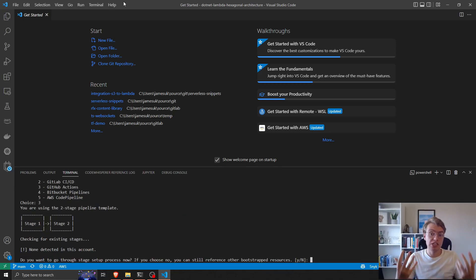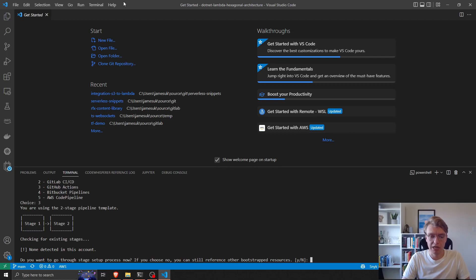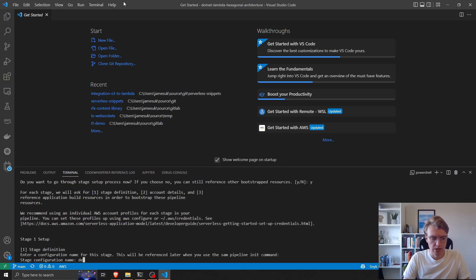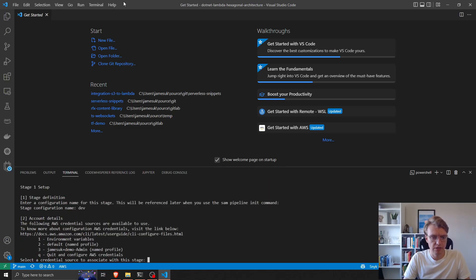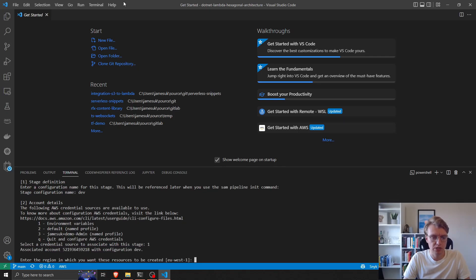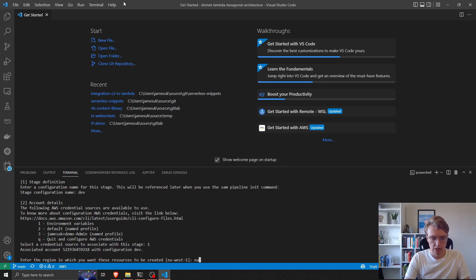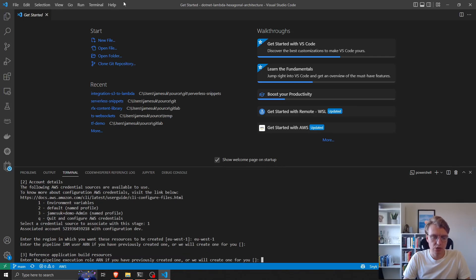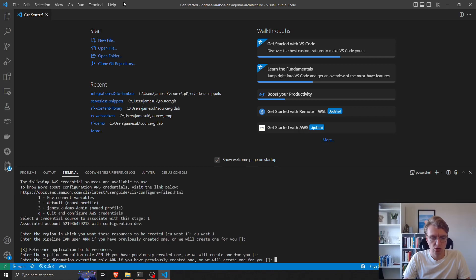So now I want to set up the stages of my deployment pipeline. I'm just going to do dev and prod. I want to set up a stage called dev. I want to use environment variables for my credentials and set everything up in AWS. I'm going to create some new IAM users for my pipeline to use.